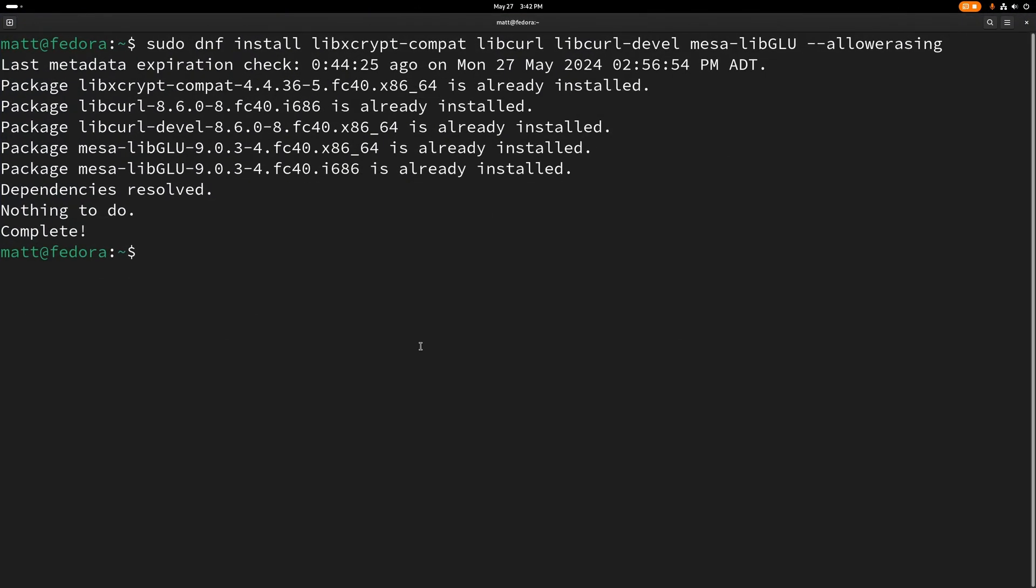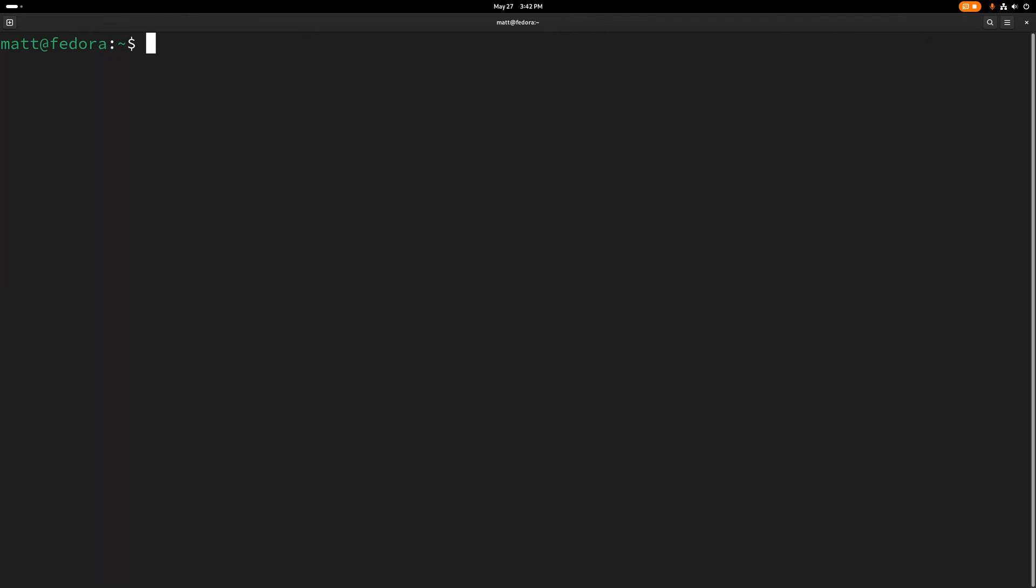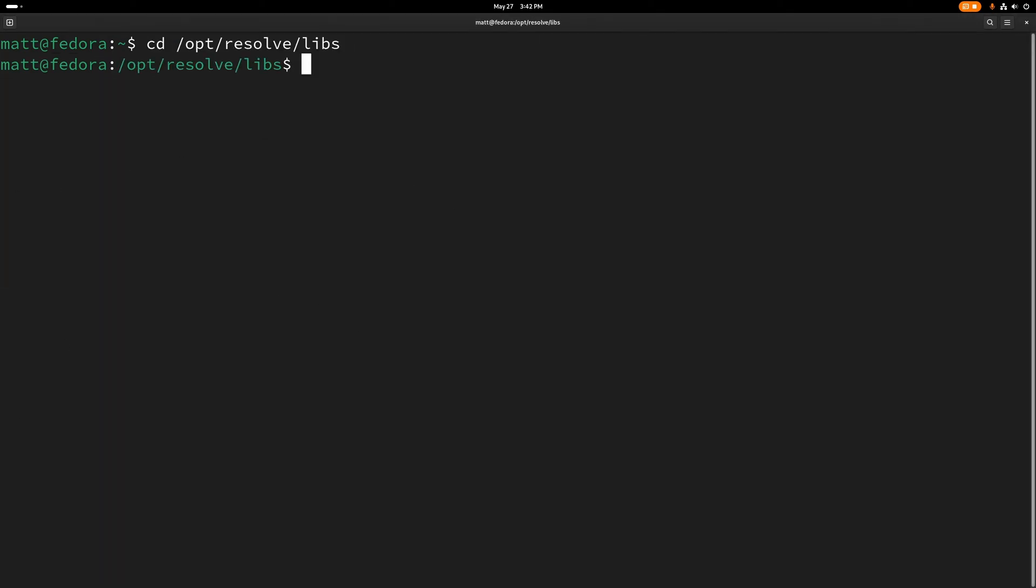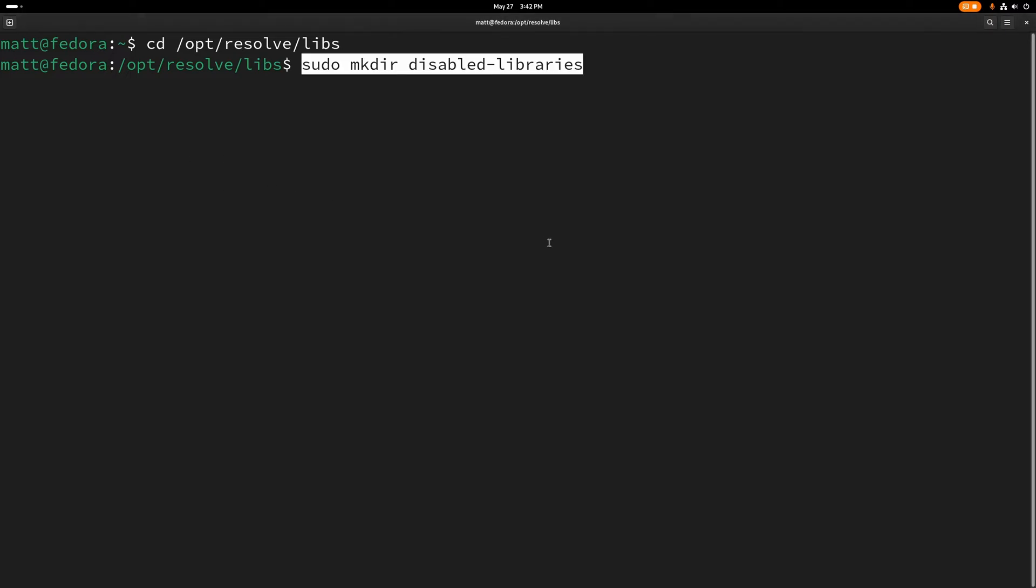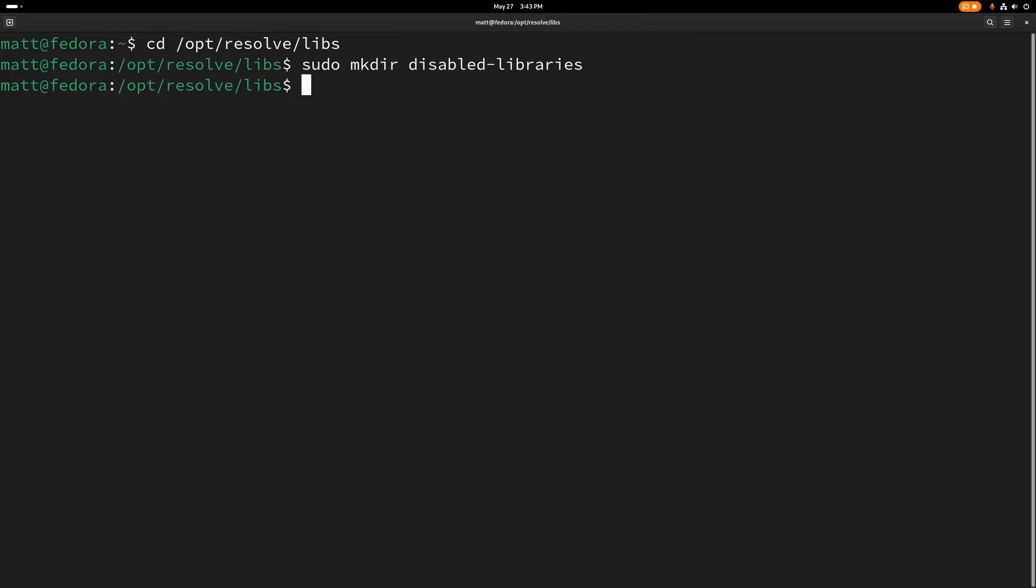So we're going to hit clear. First, we are going to go here. Then we're going to paste this. So what it's doing is it's taking admin permissions, making a directory into the libs, and it's going to make the directory called disable libraries.